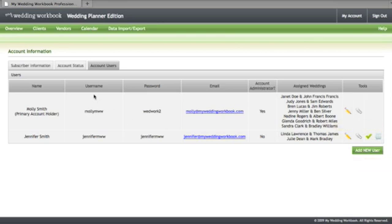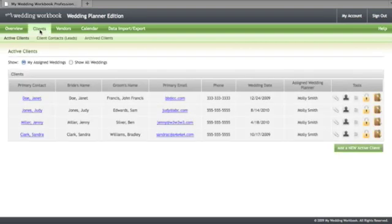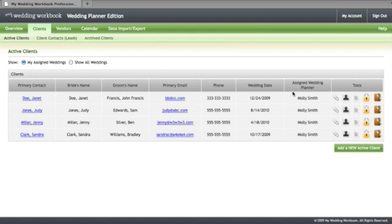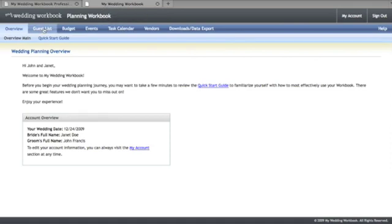Now let's take a look at where you can manage your client event information. Just go to the clients page, find the client in question, and click on the workbook tab. This takes you to a new browser window where you can manage that client's event information.